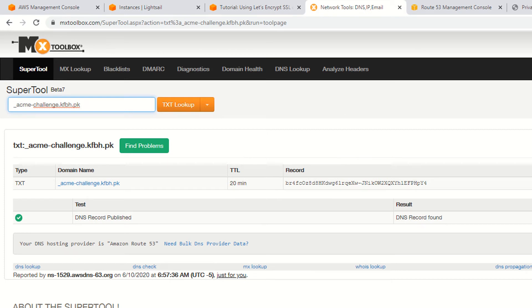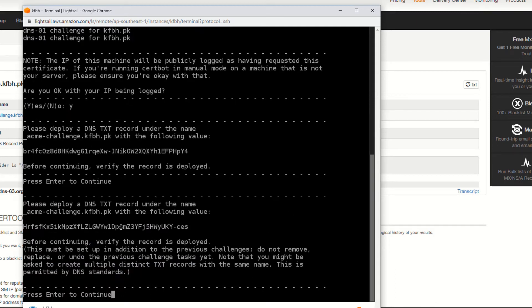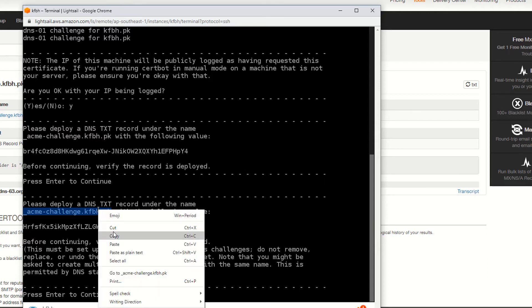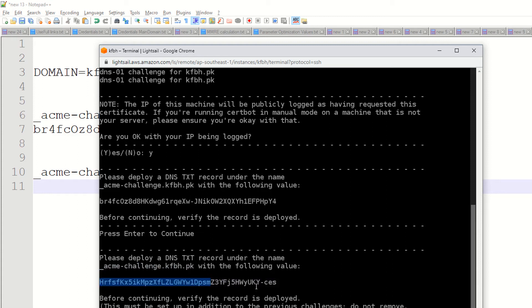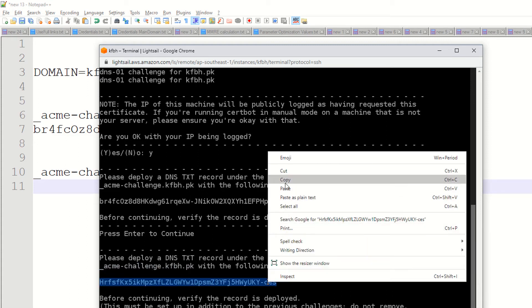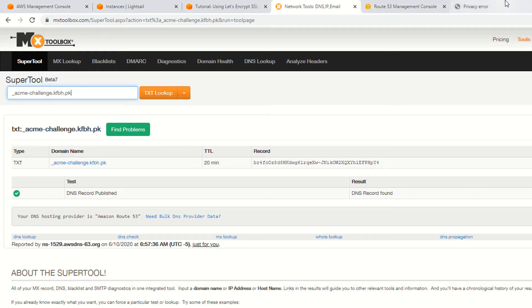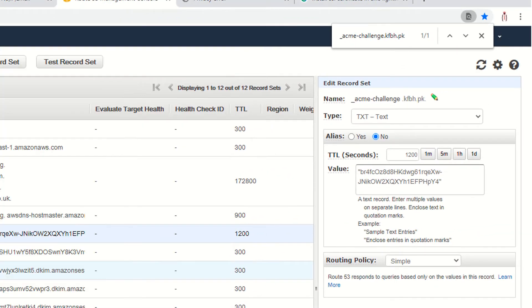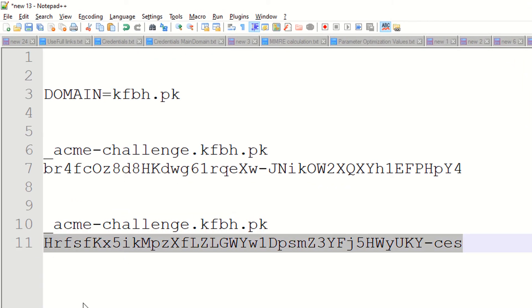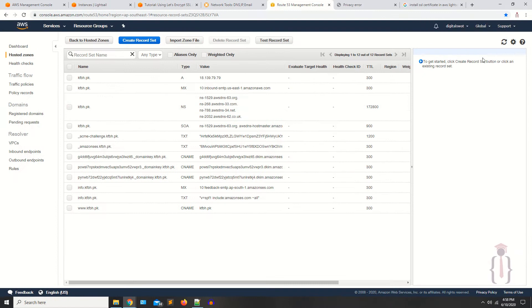Now go back to SSH and hit the Continue button. As you can see, it's giving us another record. Copy this value, right click, copy, and keep it in your text editor. Also copy this second code. Now go to Route 53 — find the TXT record, click on it, update the record value, and save. You have successfully updated the second record.